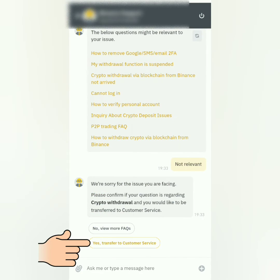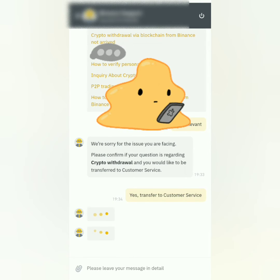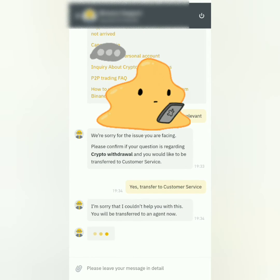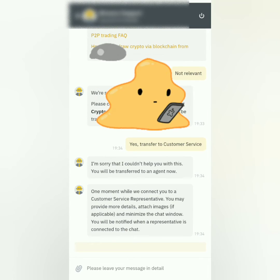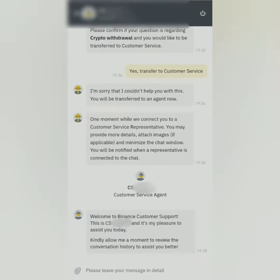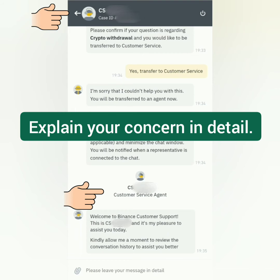Then click 'Yes, transfer to customer service.' They will now connect you to their live agent — just wait, because sometimes it could take a few minutes. Once the agent is there, you will see their name.